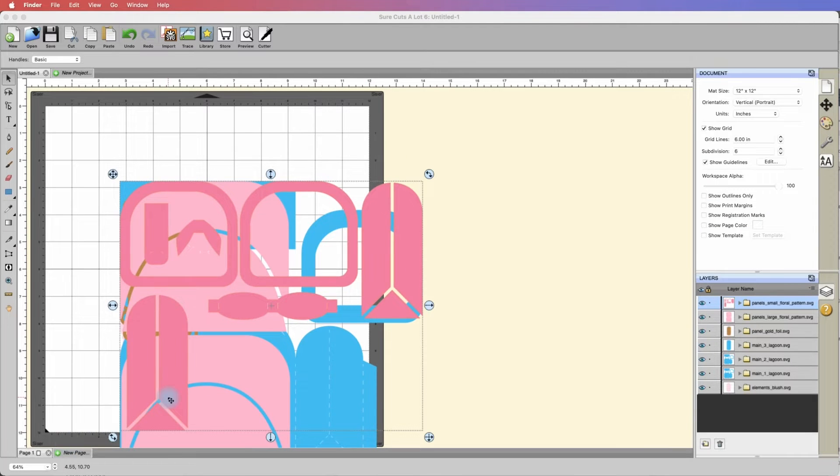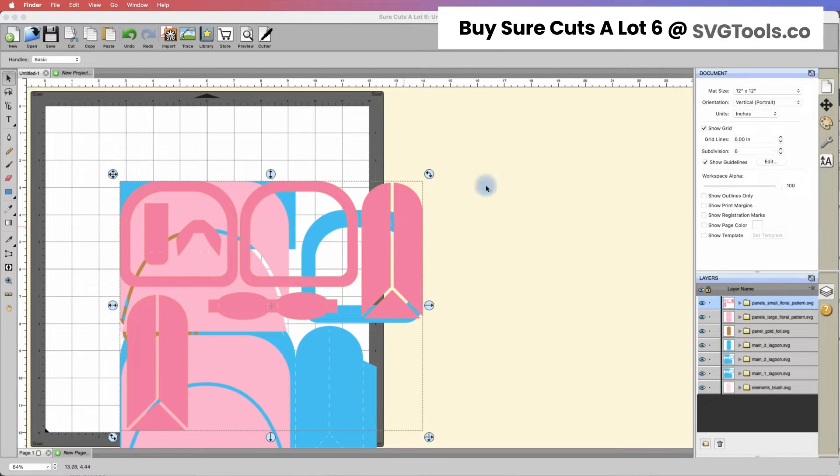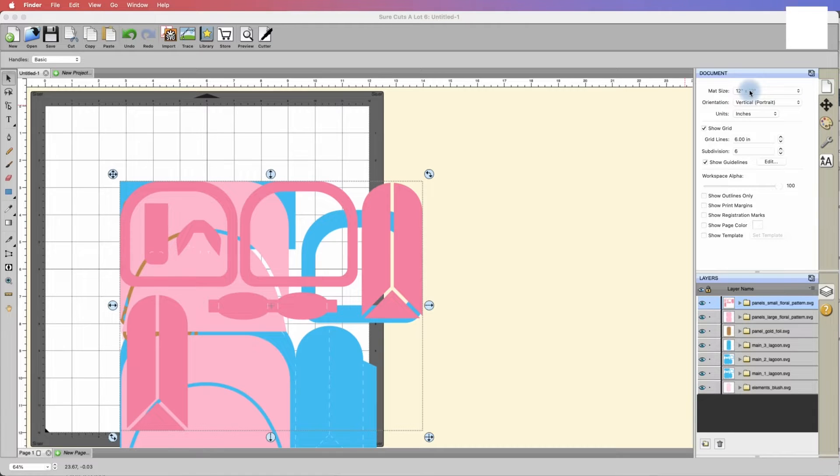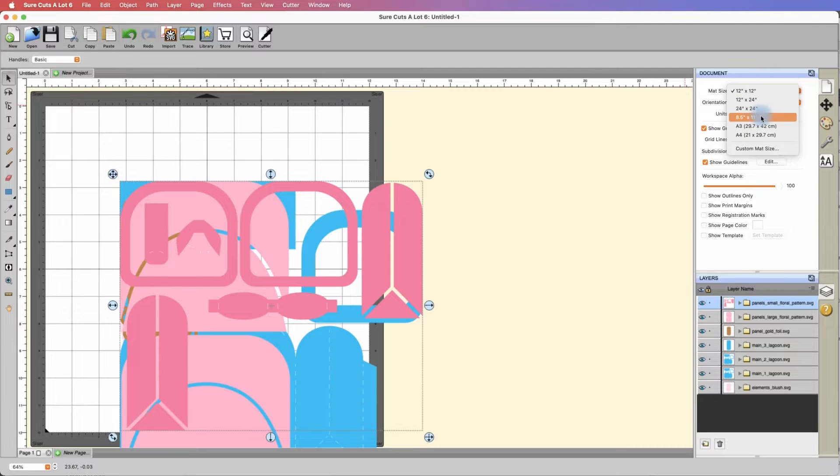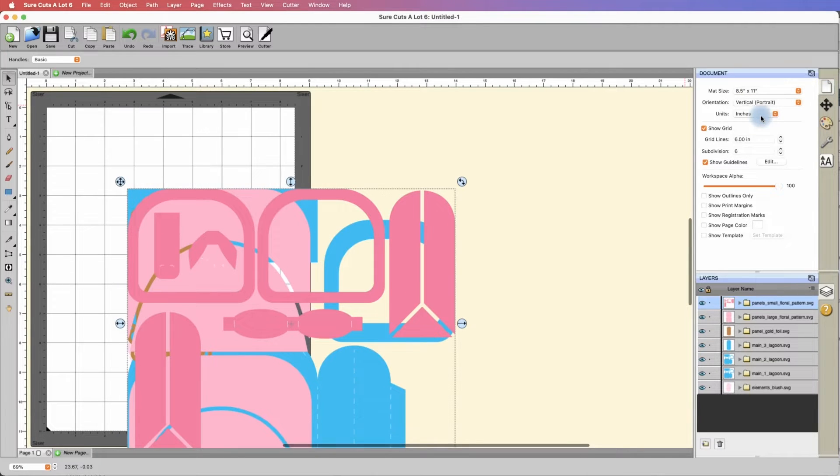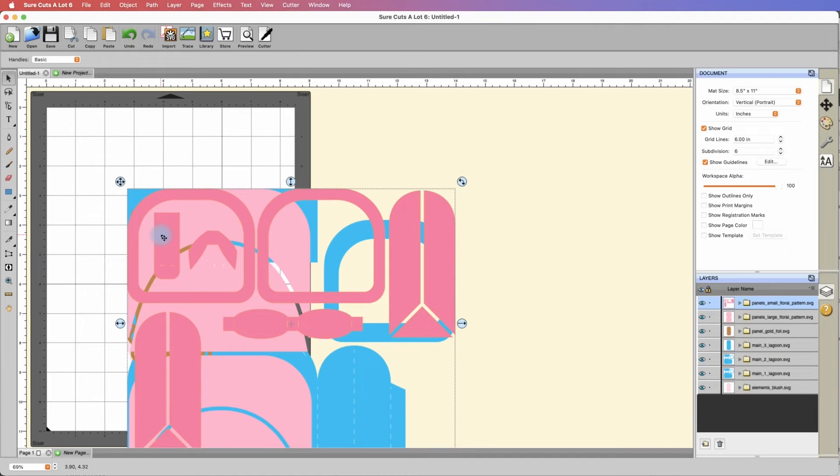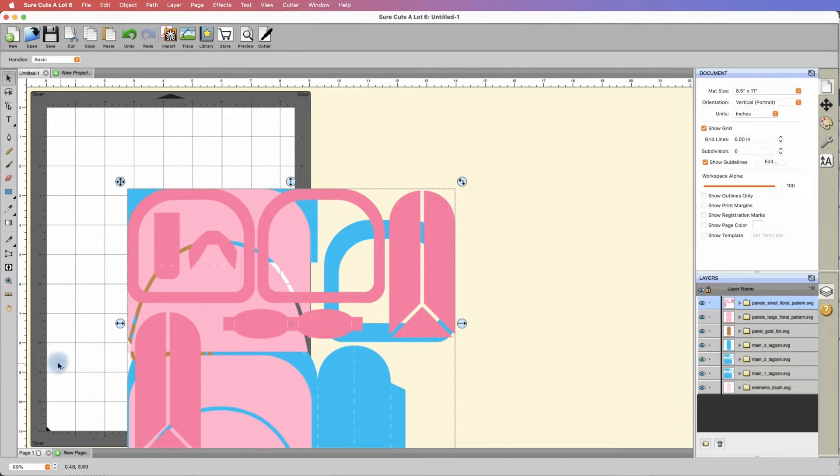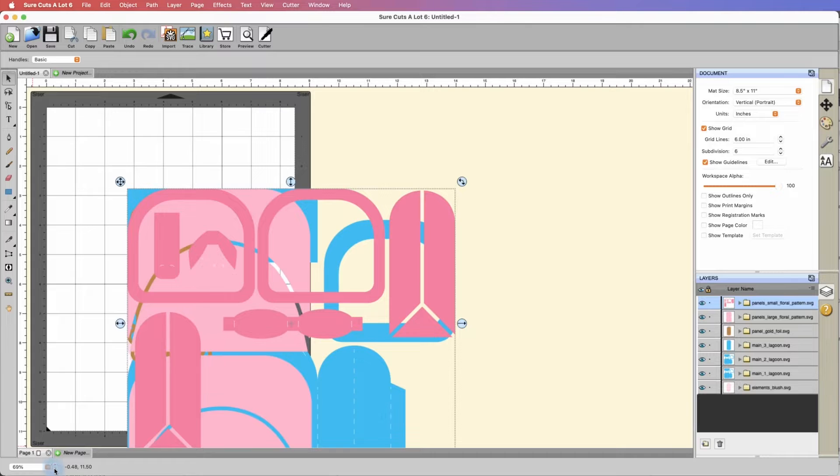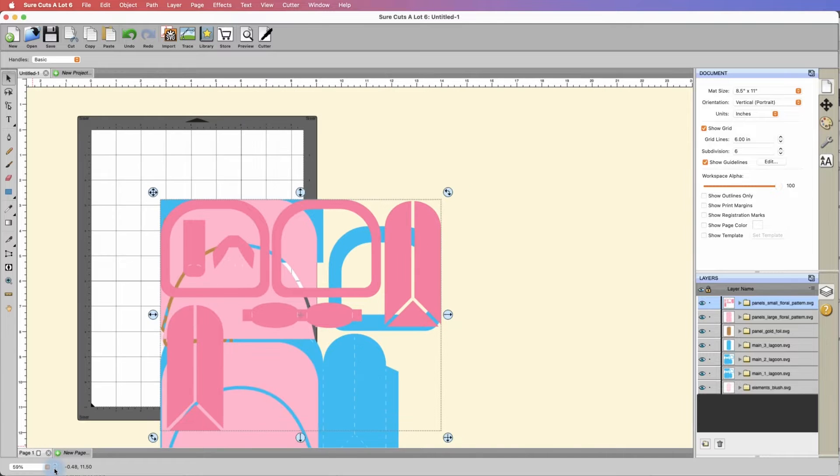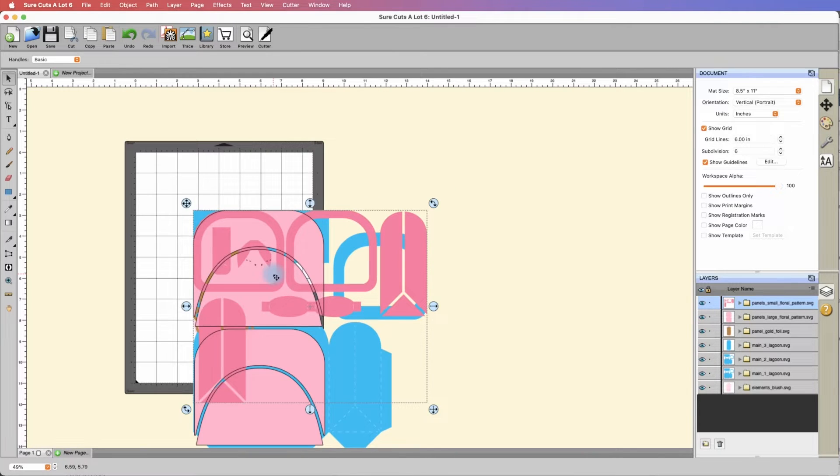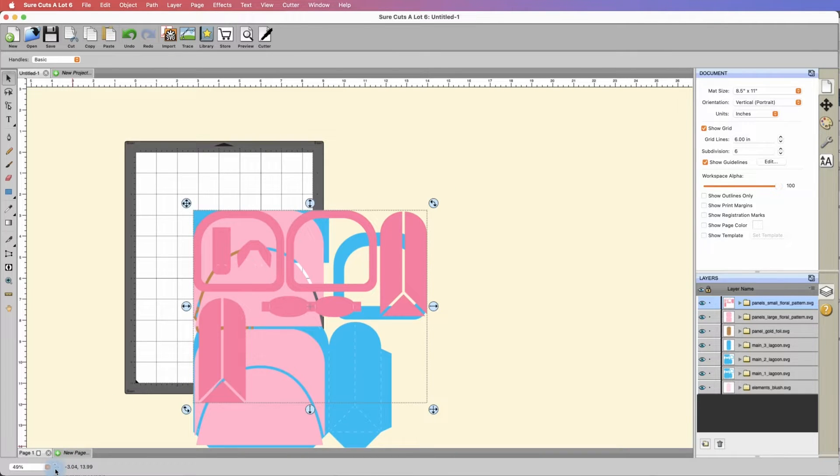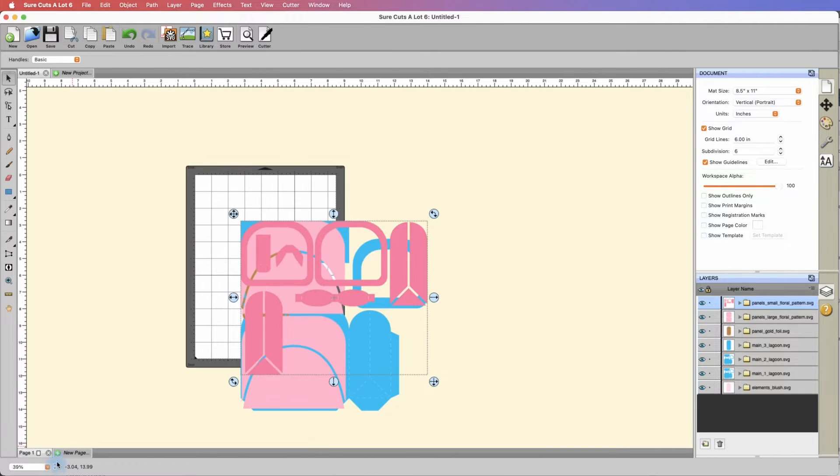First thing I'm going to do is change my mat size just to make things easier to observe. Here under the document settings, I'm going to click where it says 12 by 12 and change that to 8.5 by 11. That's going to shrink the mat size down. I'm going to zoom out a little bit, we're at about 69 percent, just to give myself a little wiggle room.